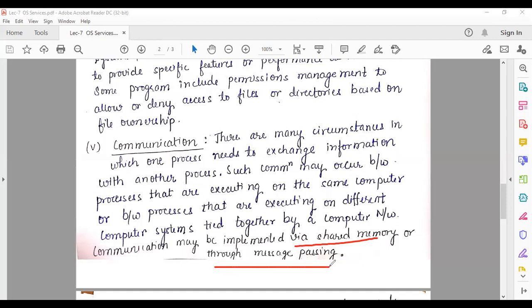The operating system's responsibility is to provide communication between processes for exchanging information. Communication may be implemented via shared memory or through message passing — shared memory is used within the same system, while message passing transfers information from one system to another.